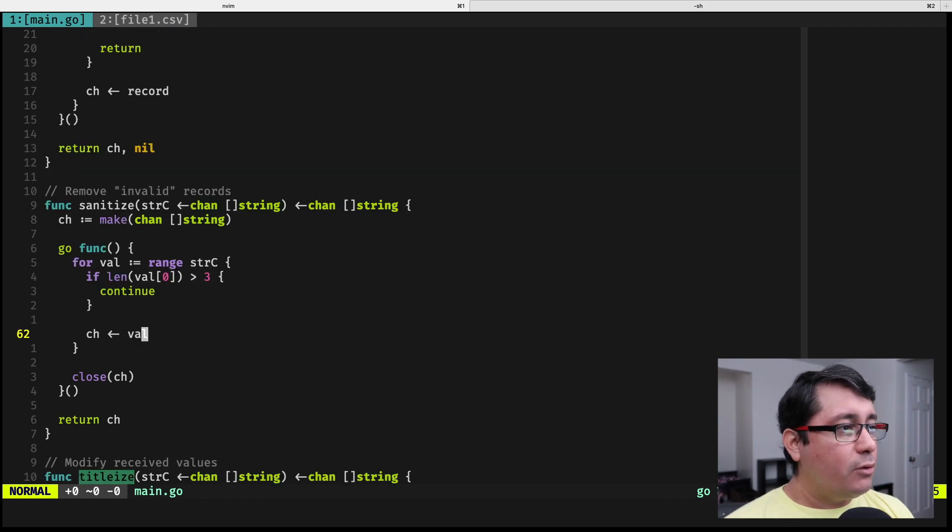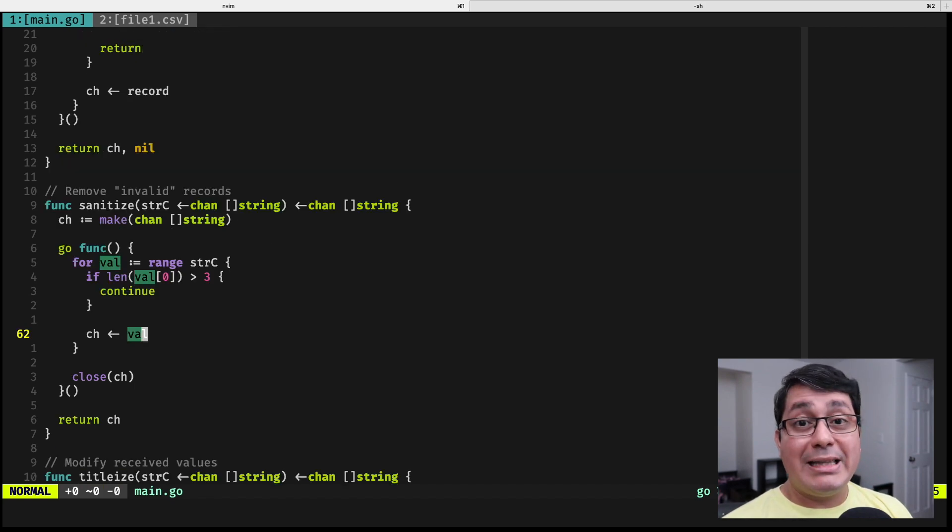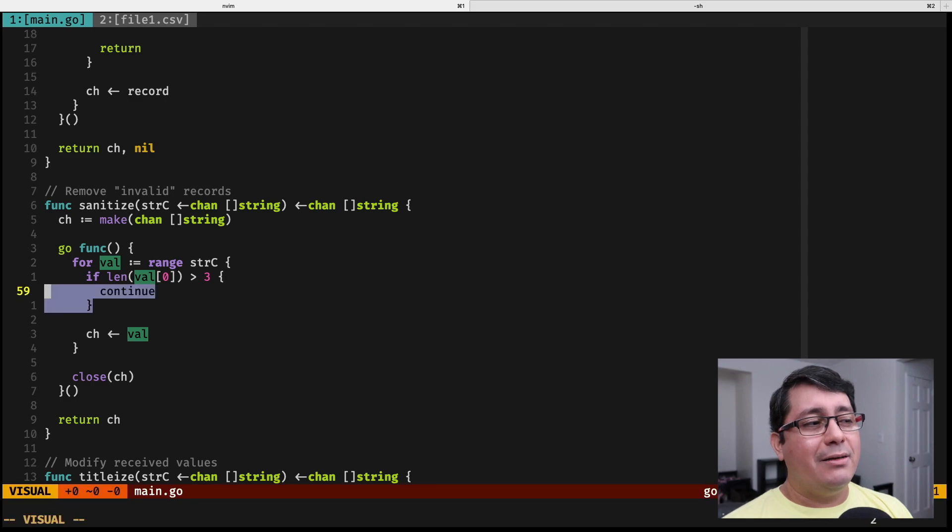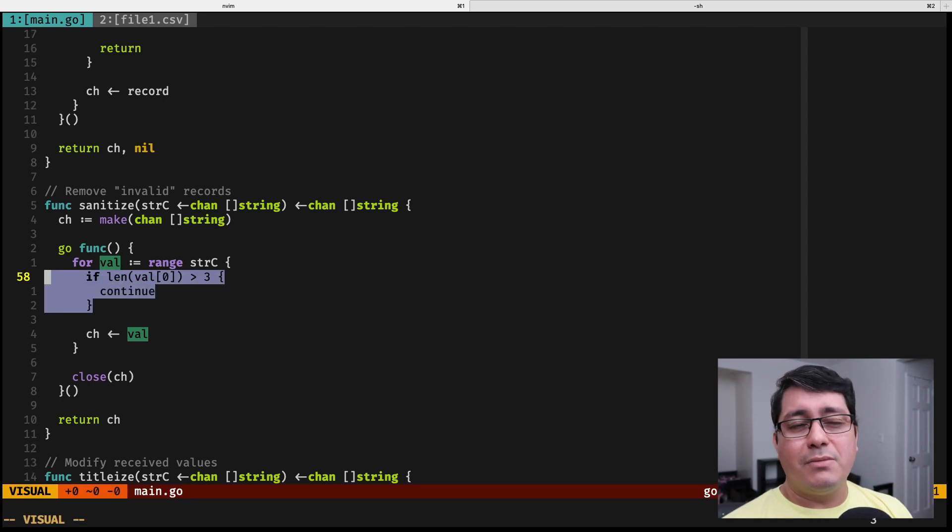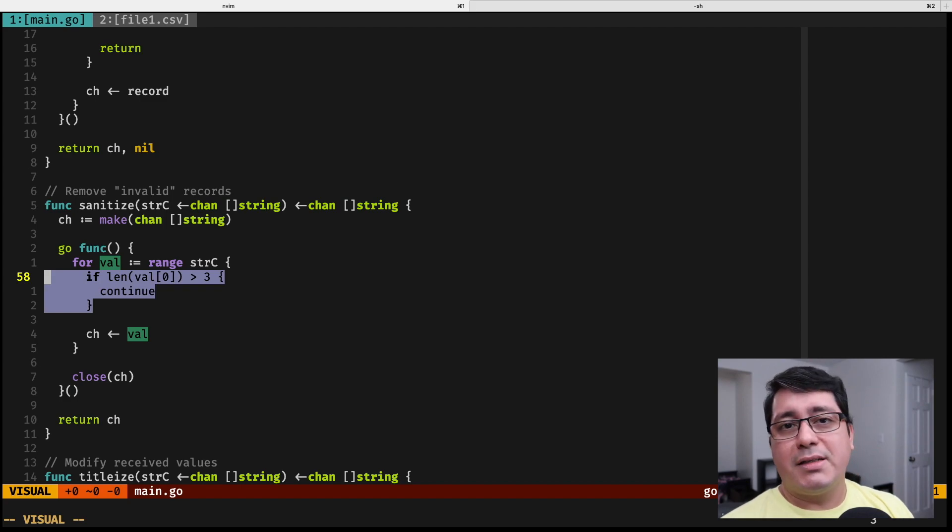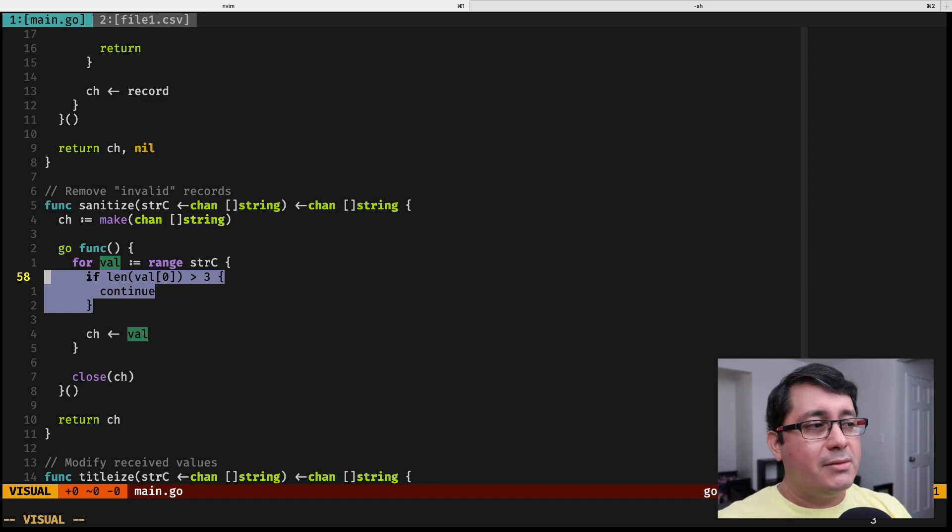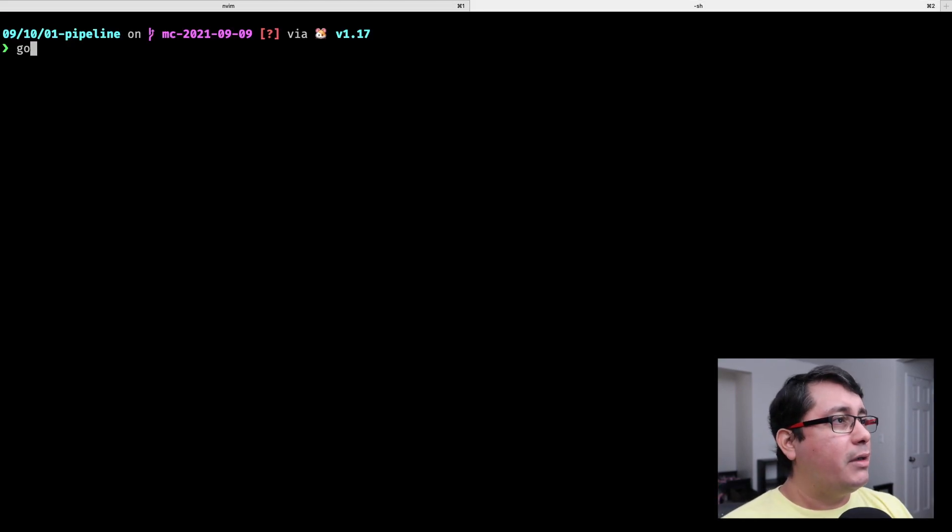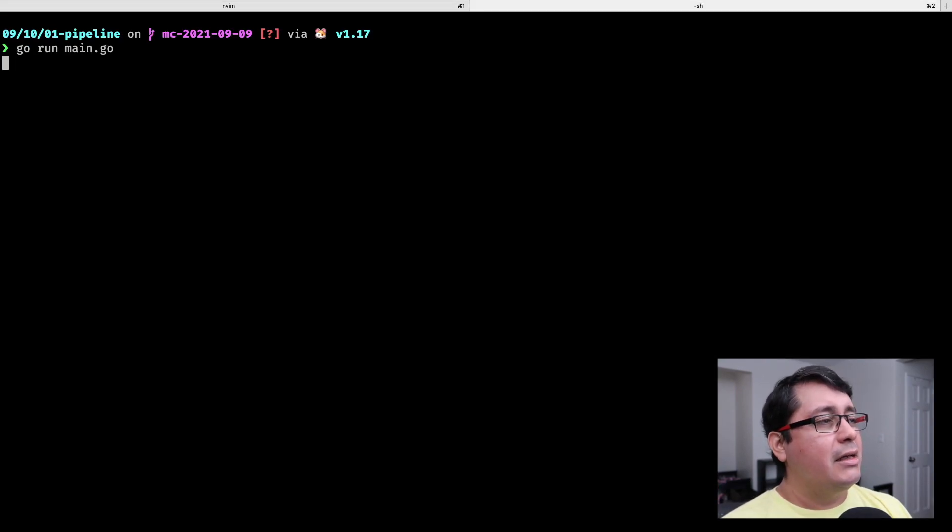The last one will be a step called sanitize that consists of literally dropping values, getting rid of some of the values that we don't care. In this case, we are saying the business logic says anything longer than three characters, get rid of it, we don't care. And the output looks like this.